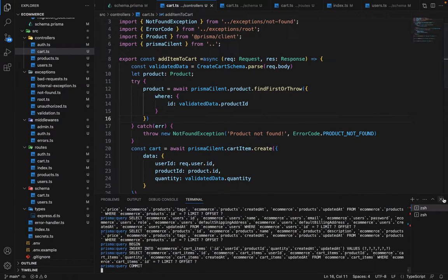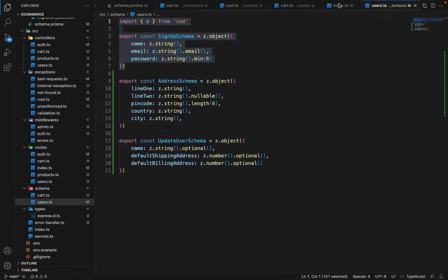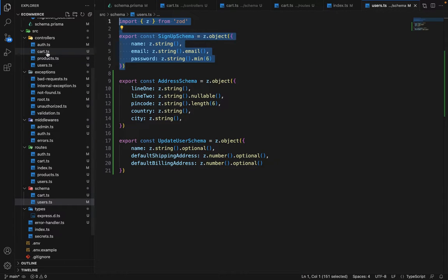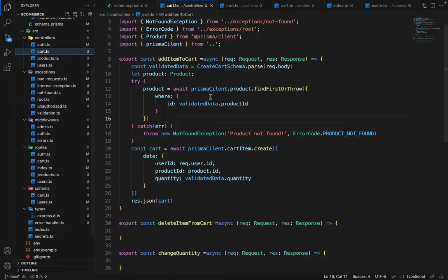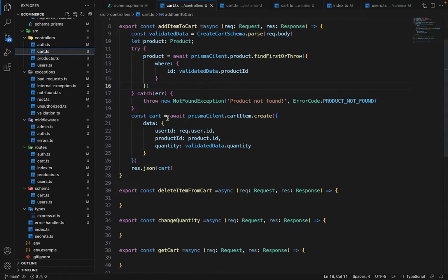Now let's go ahead and work on a different controller here. So go to the cart. Add item to the cart is done.